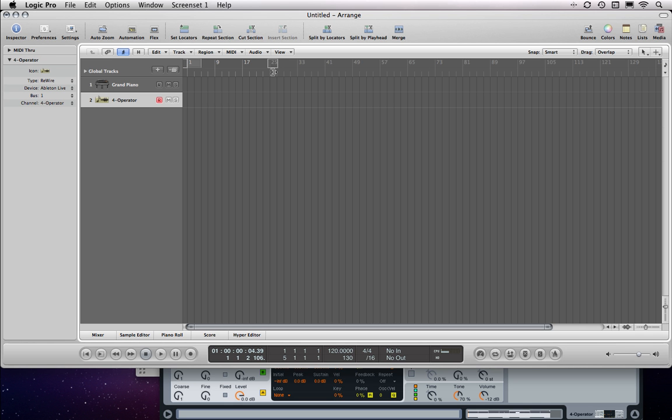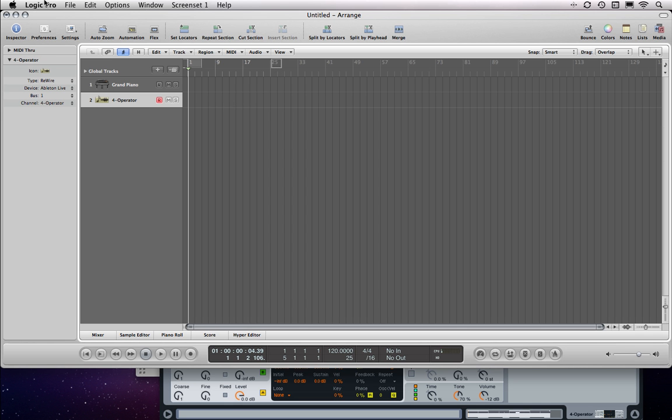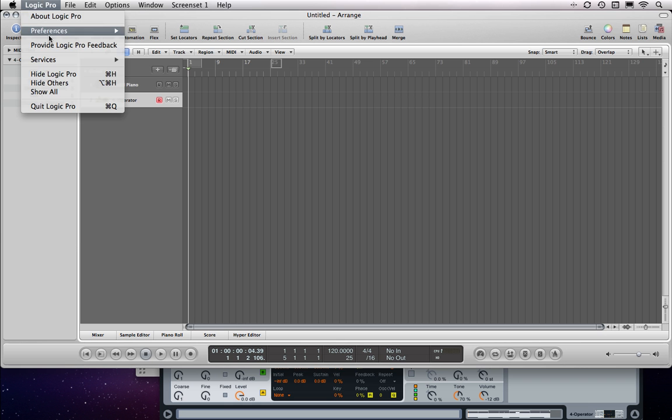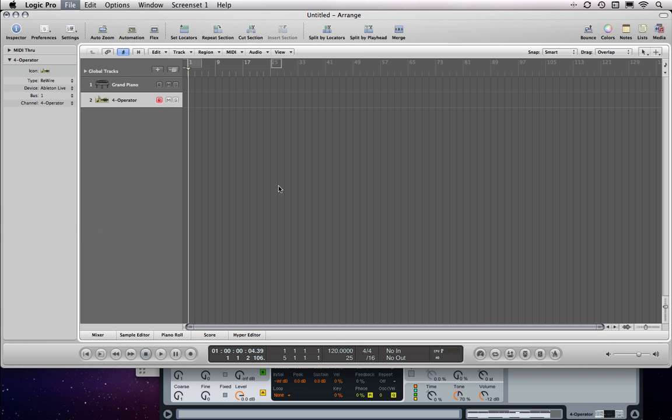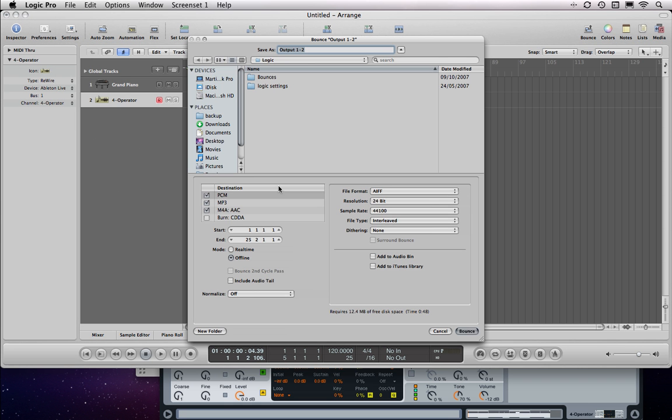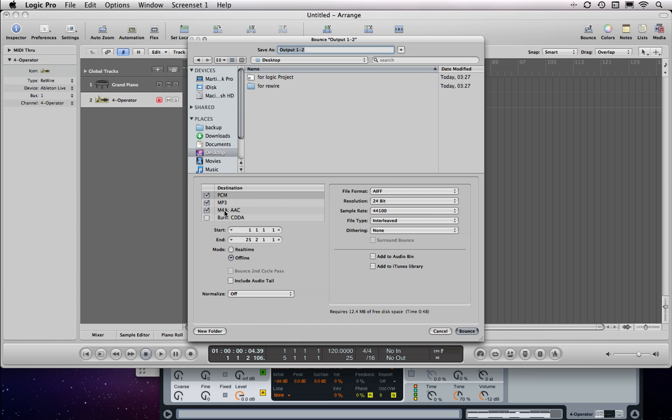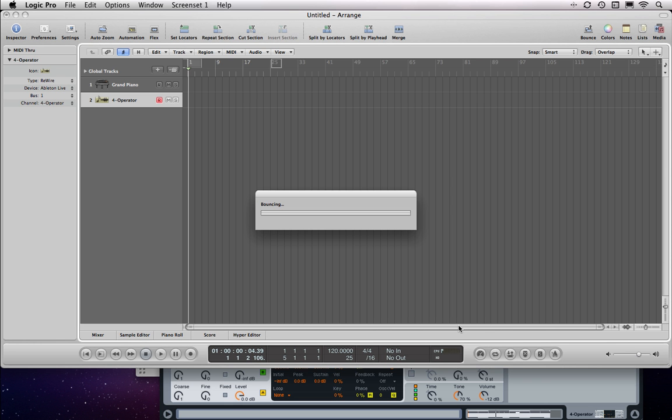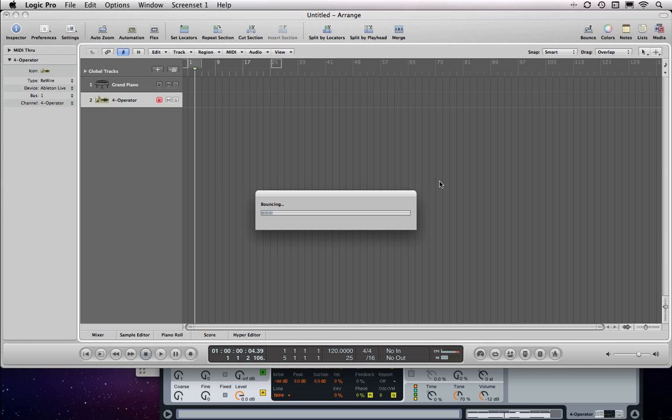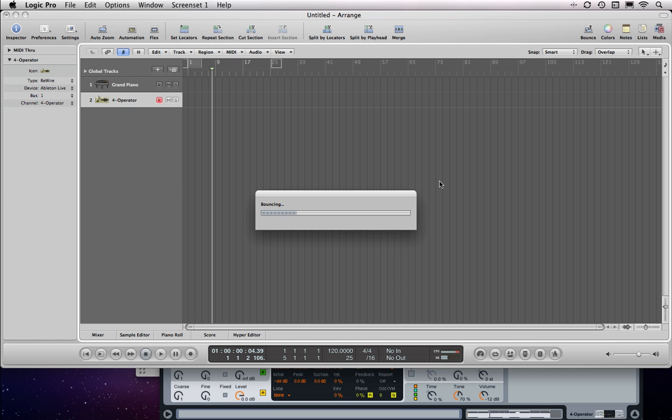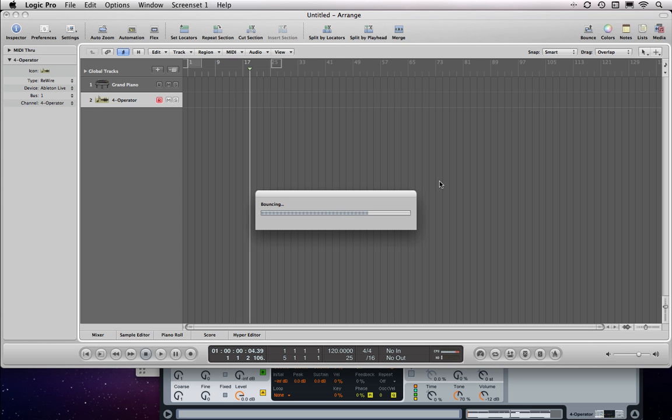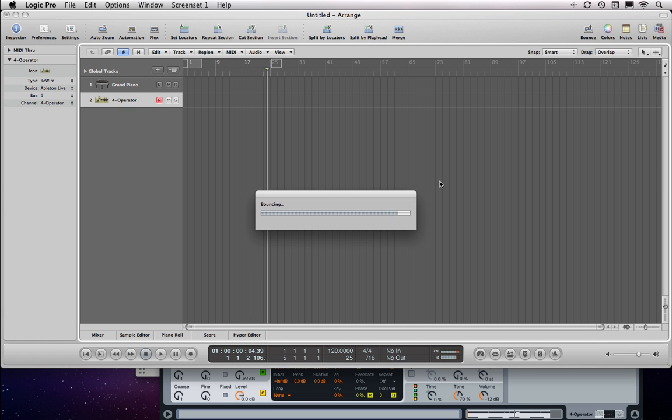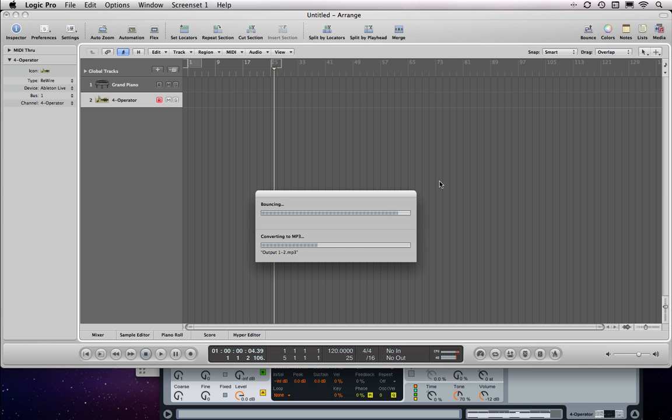I'm just going to move this marker in Logic to give us the song ending so it doesn't just roll forever. Then if we bounce, from Logic you can choose to export to several audio formats simultaneously which is very handy. And then this is going to do basically what it did with GarageBand, it's going to include my Ableton Live audio in this final stereo mix.